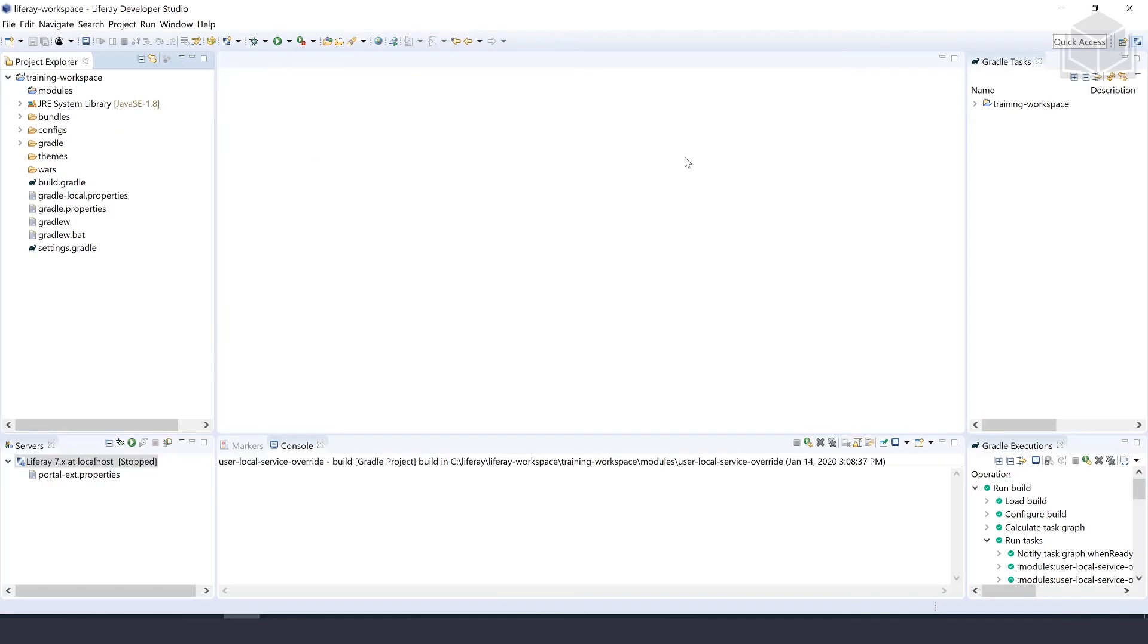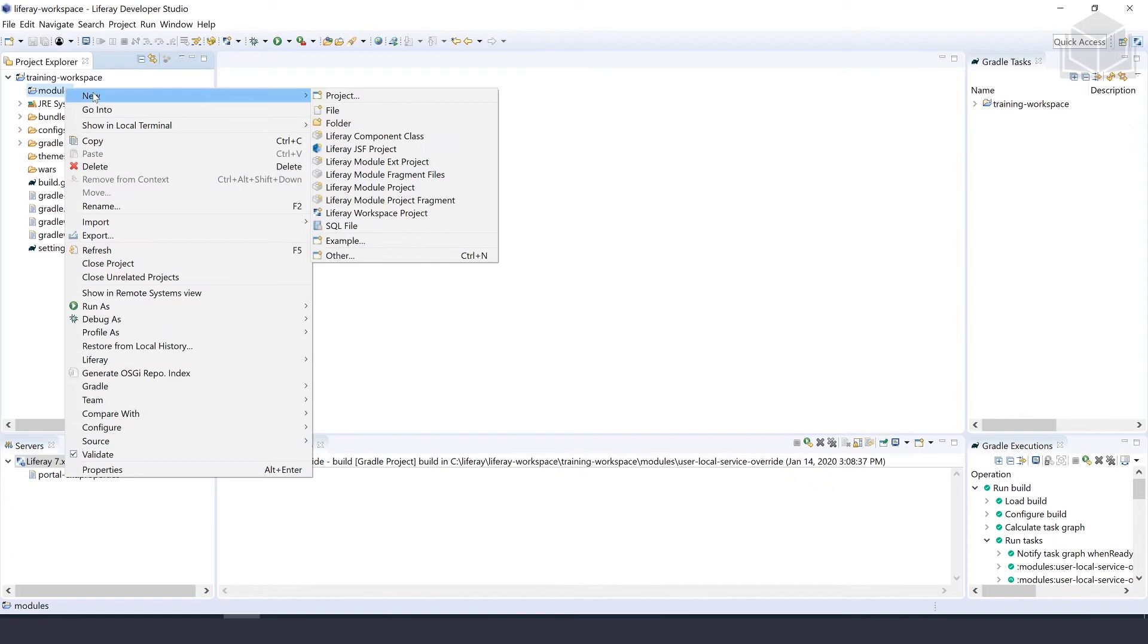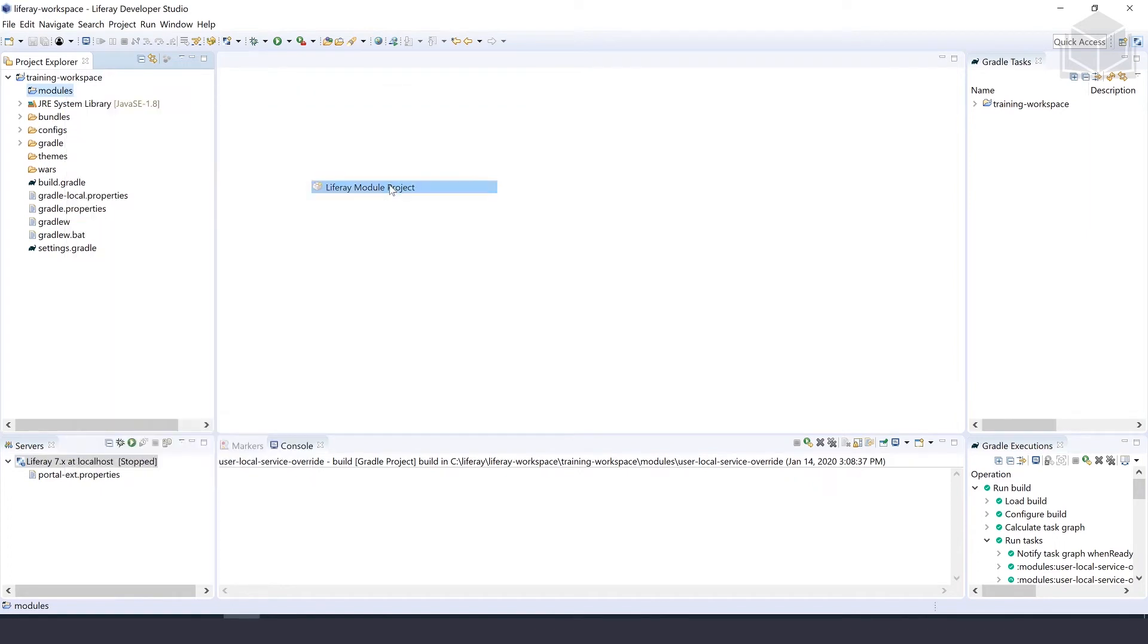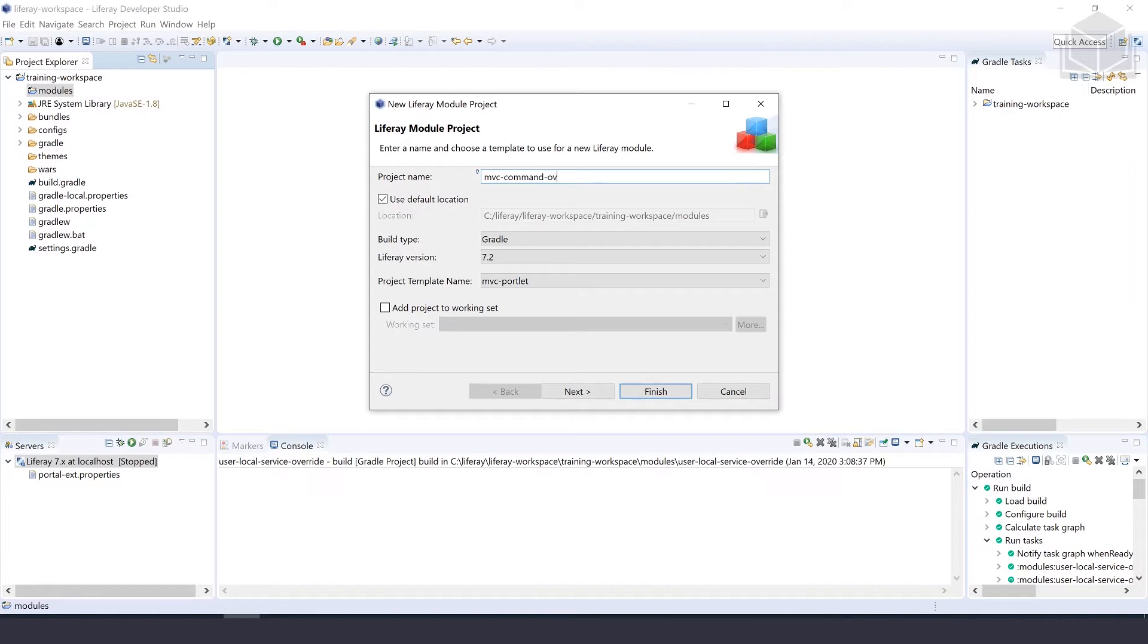We're heading over to Liferay Developer Studio, where we'll right-click under our training workspace under Modules and hit New to create a new Liferay module project. For the project name, we'll call it MVC Command override, and keep the default location, build type of Gradle, and Liferay version 7.2.